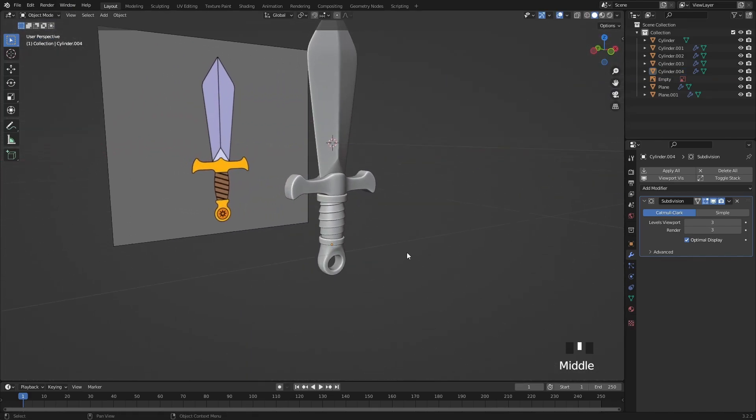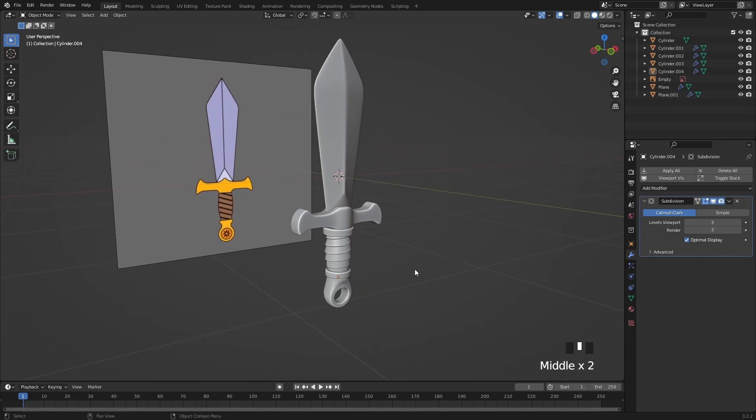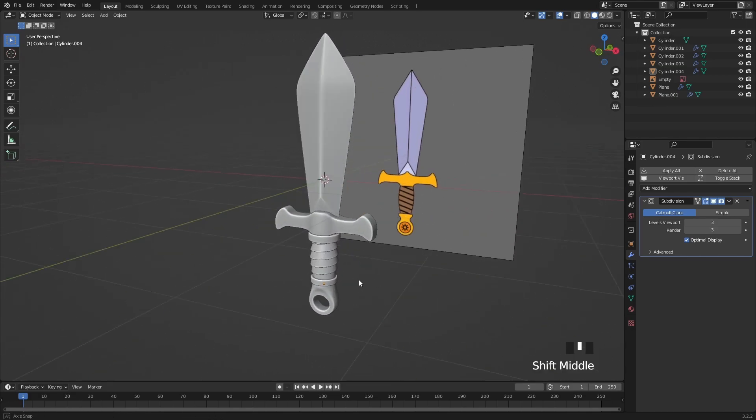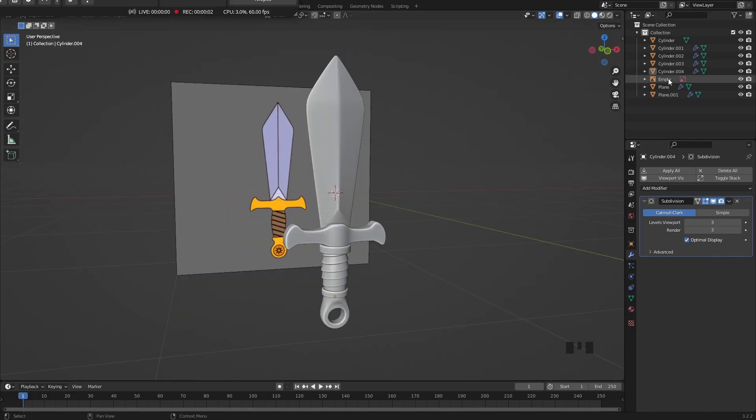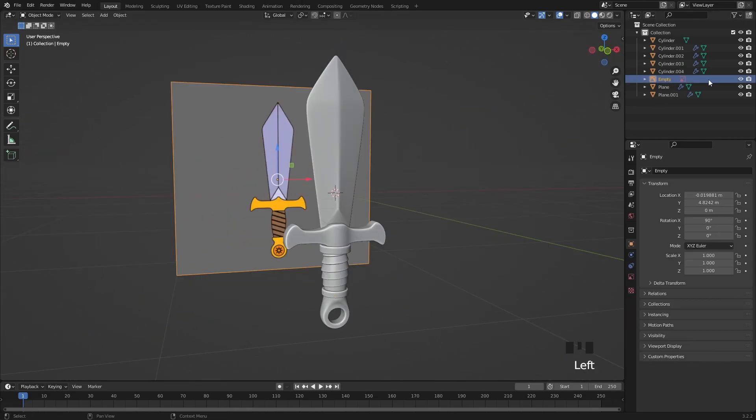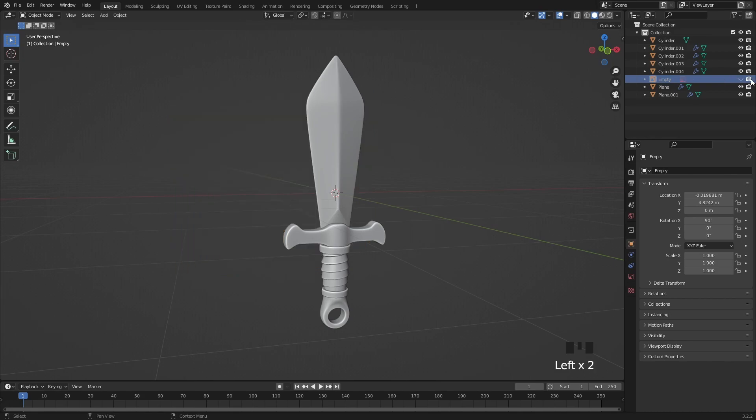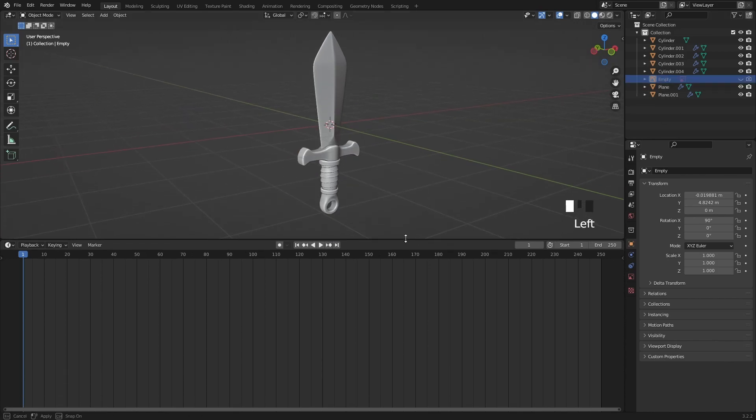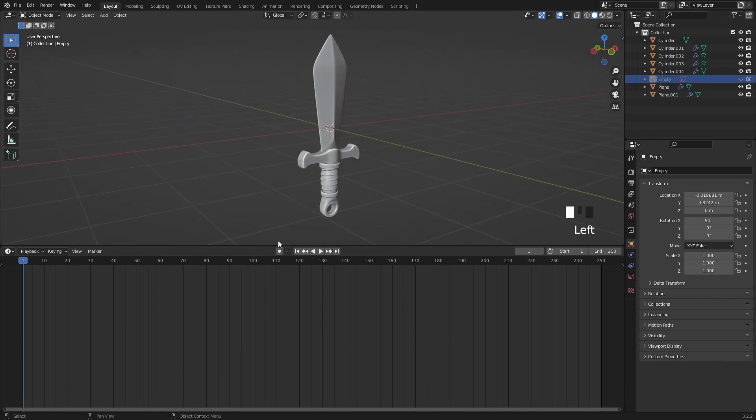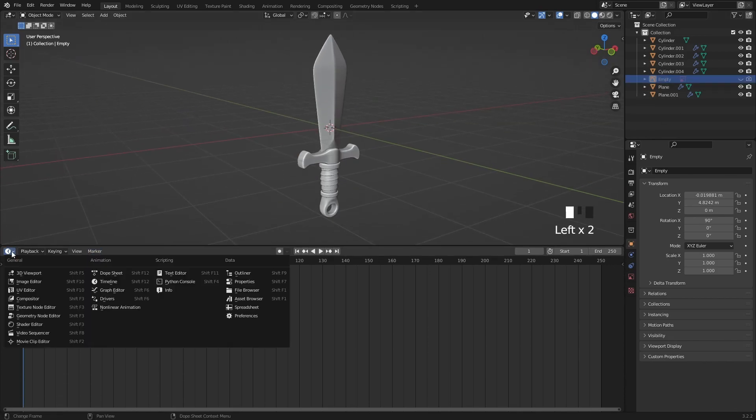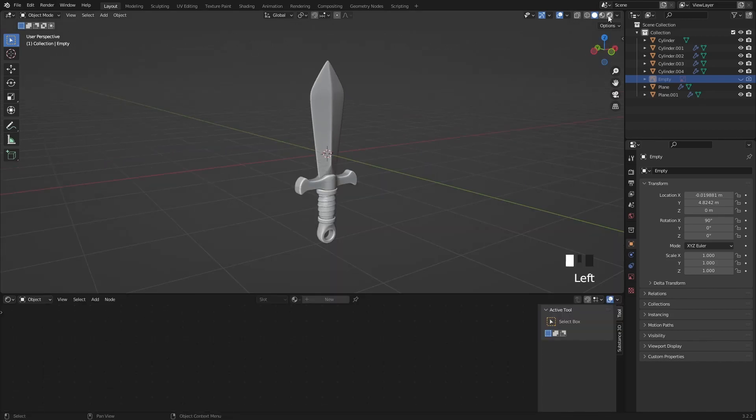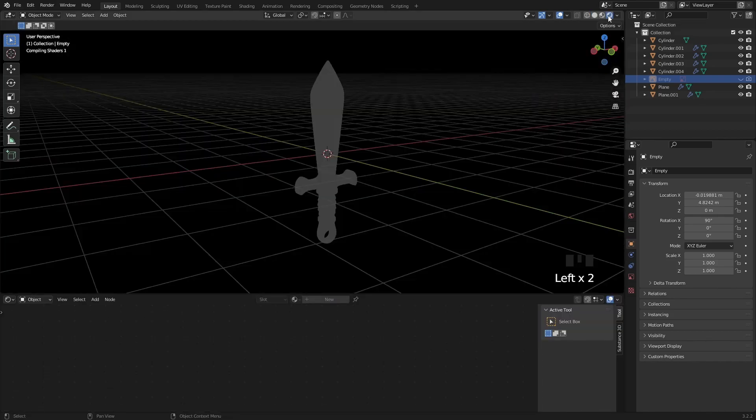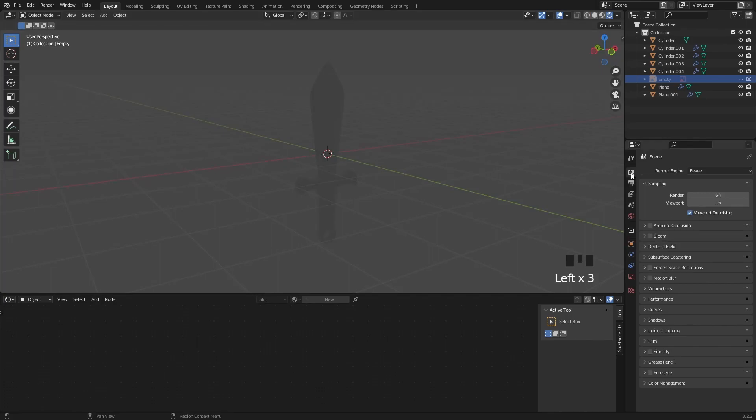When the modeling part is finished we can disable the reference image in the outliner as we don't need it anymore. I am going to change this timeline window to the shader editor then switch over to rendered view then I'm going to select cycles as rendering engine and my GPU as device.